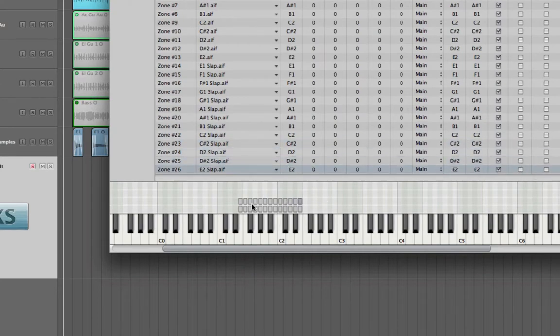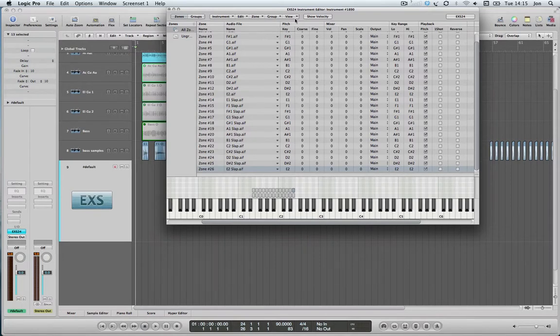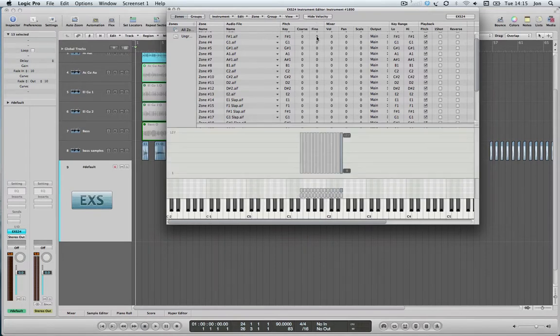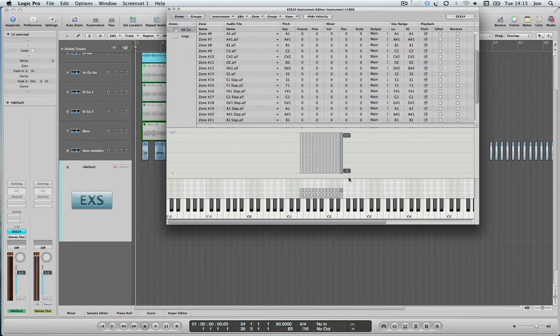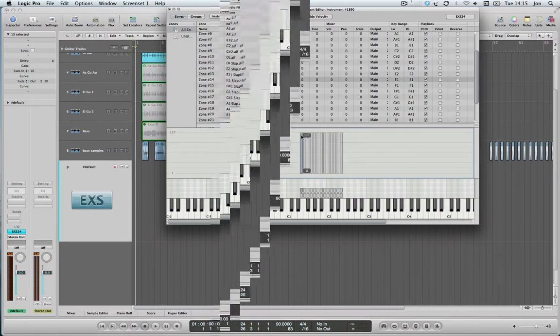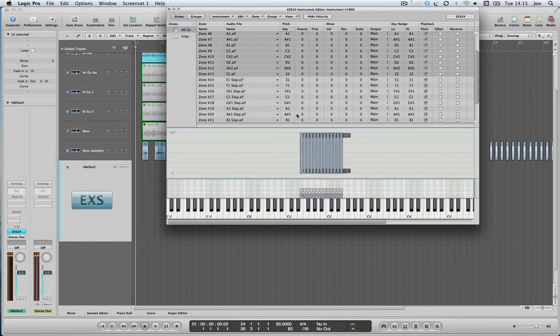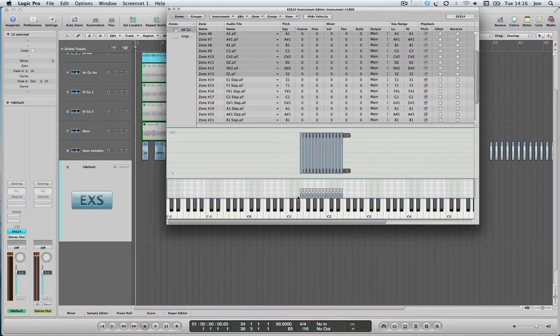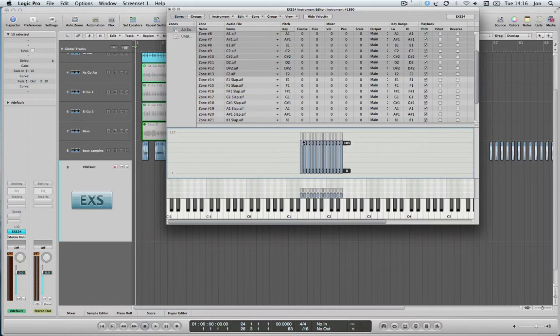And now what I need to do so I can control which note plays when, I need to click on Show Velocity. And at the minute they're all showing this same range of velocity. I have to bring them down. So I'm going to start with the normal notes. I've selected the just normal fingered bass notes and I'm going to bring the velocity of those down to 0 to 110.